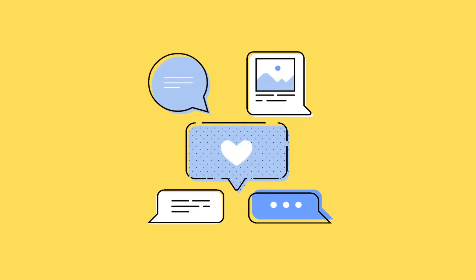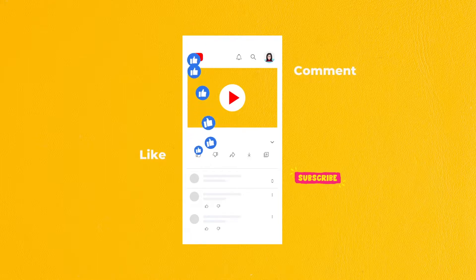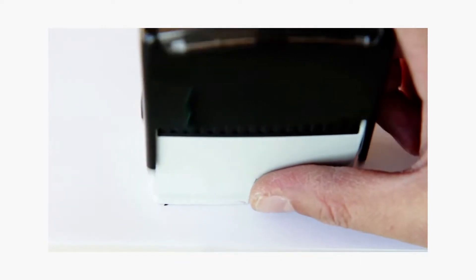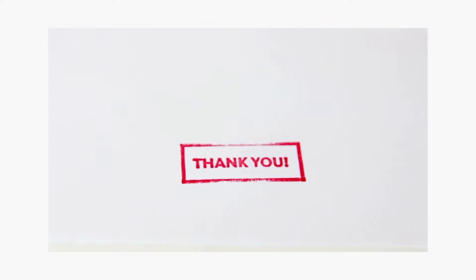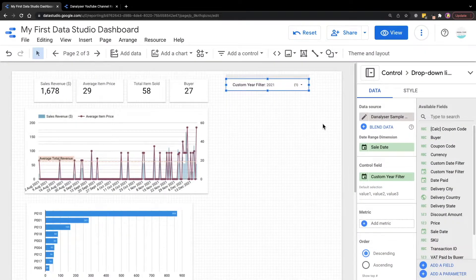Before I move on, if you like the content so far, please help to support this channel by hitting the like button. Thanks for your support. Now let's get back to the tutorial.